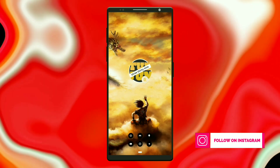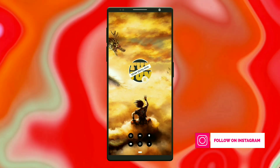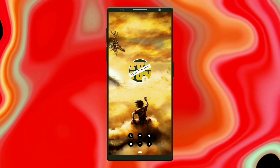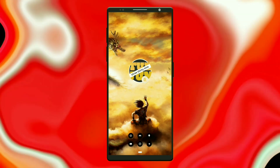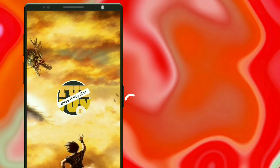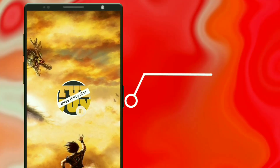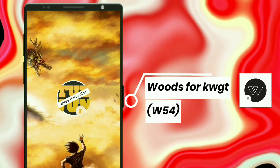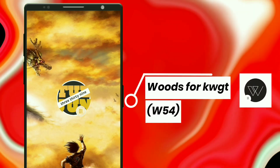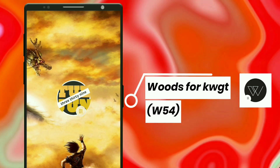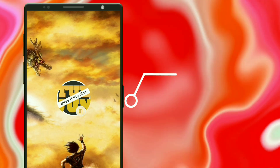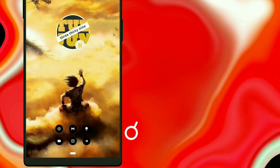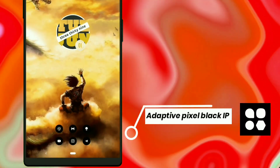Here is the second setup from Dragon Ball Z. The widget pack I used here is from Woods for KWGT — it shows day, time, month, and date. I used the Adaptive Pixel Black icon pack here.